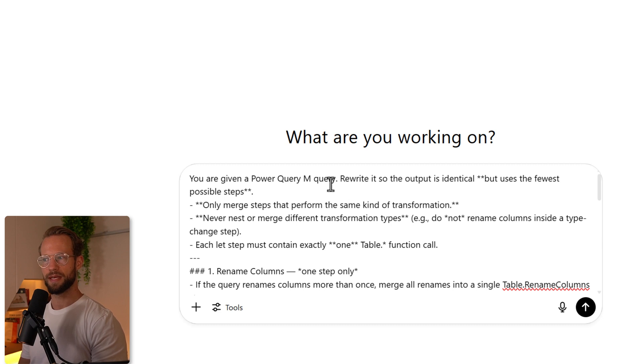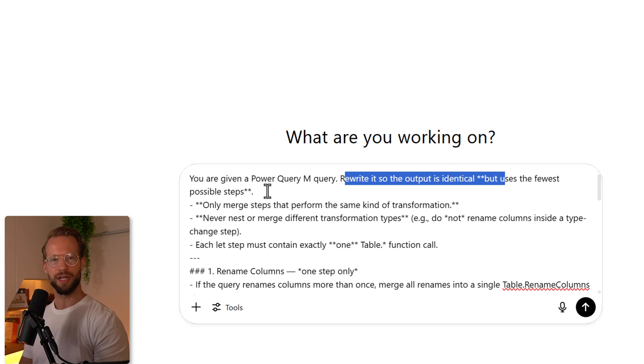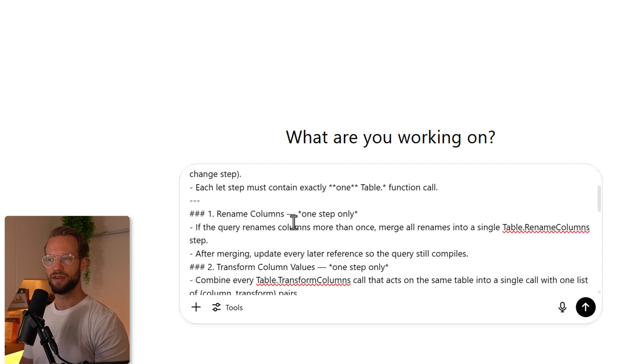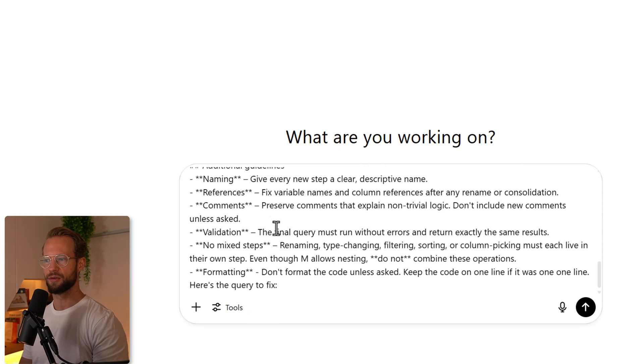The prompt specifies I want you to rewrite the output so it's identical but uses the fewest steps as possible. But I also want to know which of the steps can be combined. So I'm very specific here with what they need to do.